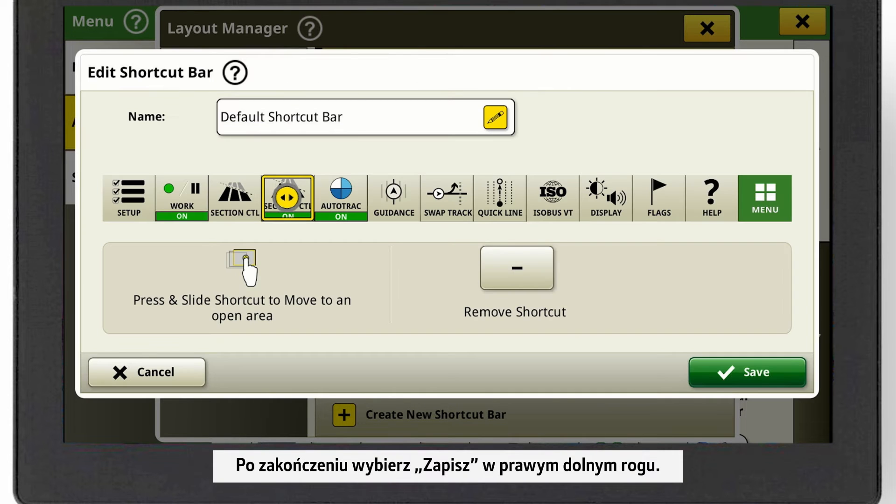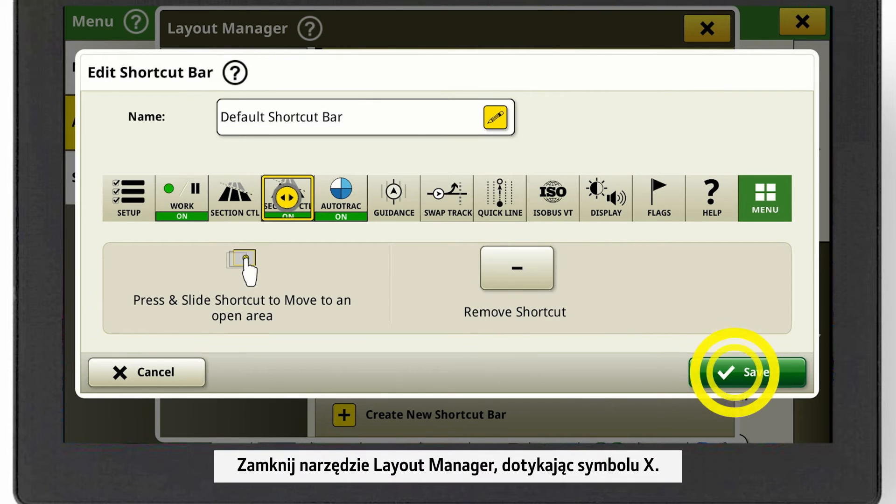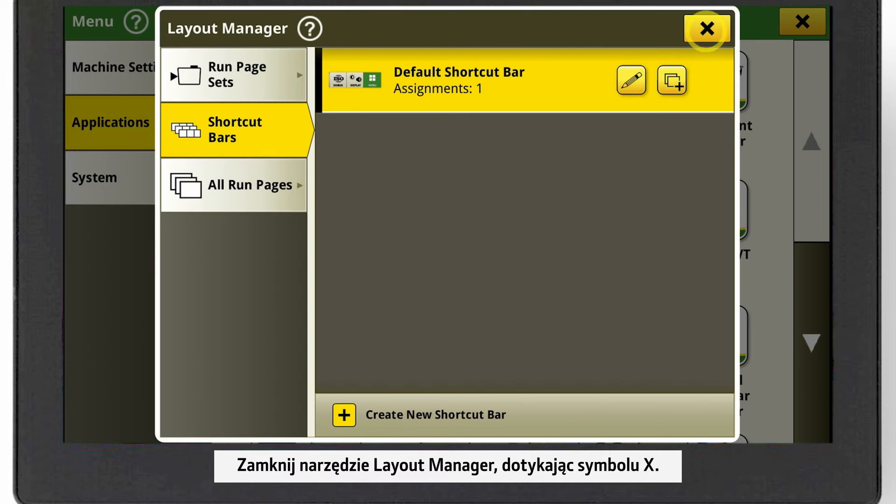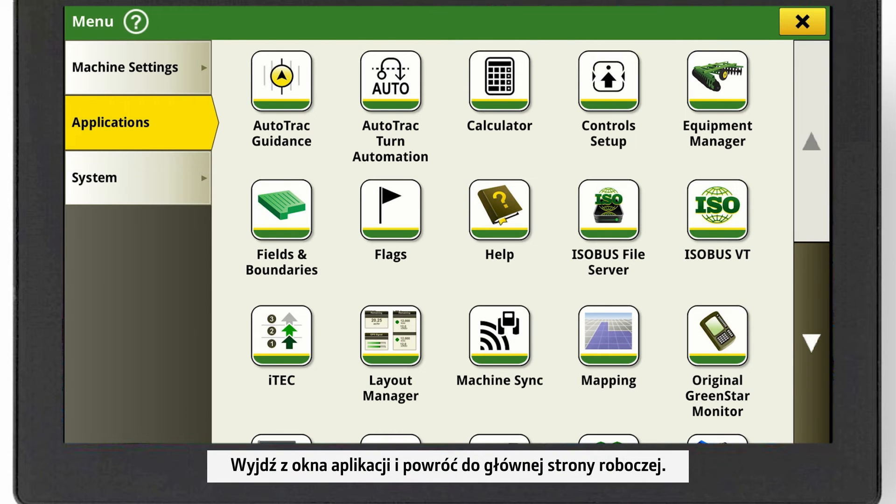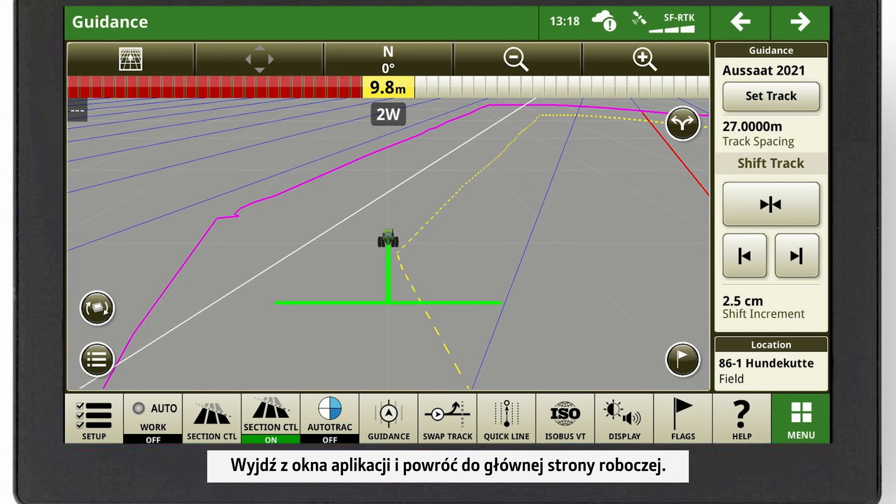When you're done, click on Save at the bottom of the right-hand corner. Close the Layout Manager by clicking on the X. Leave the Applications Overview to get back to your main run page.